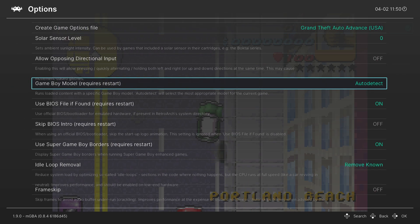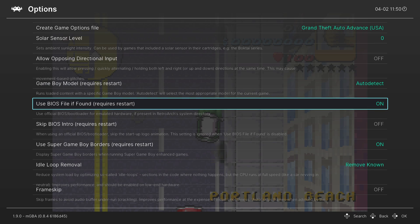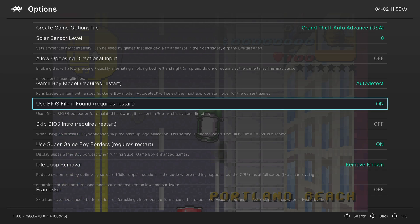The next option is use the BIOS file. If found, you could just leave this on. If you don't have a BIOS file, it won't matter. If you do, it'll just have the BIOS boot logo on.